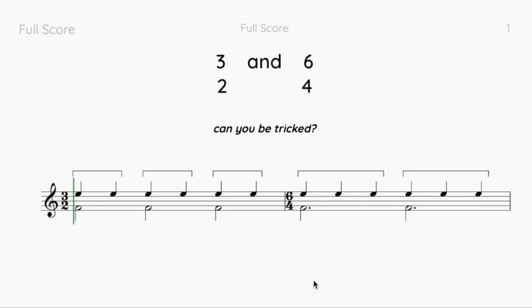Hi everyone. Today we're going to tackle a tricky problem with rhythm. It might not be the most exciting thing to learn in theory, but it catches a lot of people out — particularly when you get to third grade theory level, they are going to try and trick you.